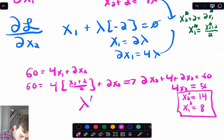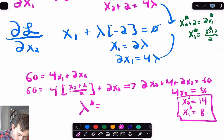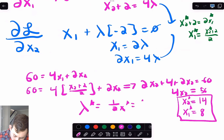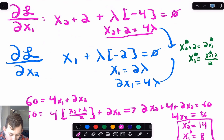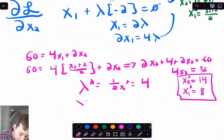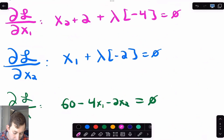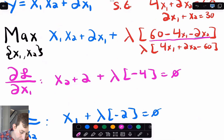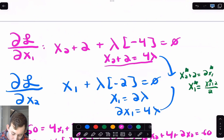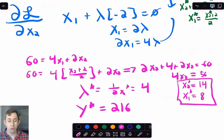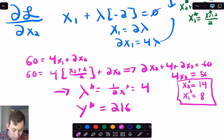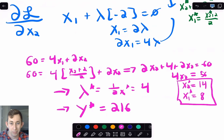Lambda* = x1*/2 = 8/2 = 4. We can verify: 14 + 2 = 16 = 4·lambda*, so lambda* = 4. ✓ To find y* (the optimal value of the objective function), plug x1* = 8 and x2* = 14 into the objective function to get y* = 216. Lambda* = 4 tells us that relaxing this constraint will move us to a higher value of y*, where y* is the objective function evaluated at the optimum.